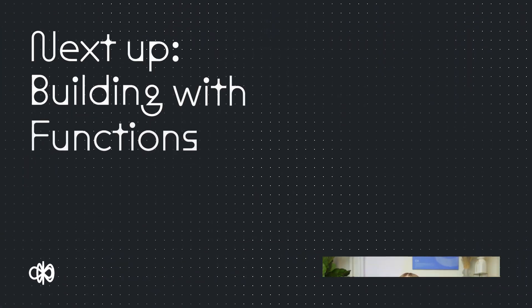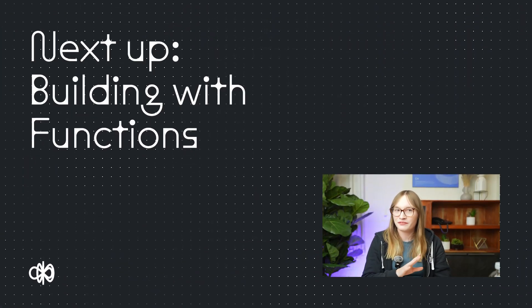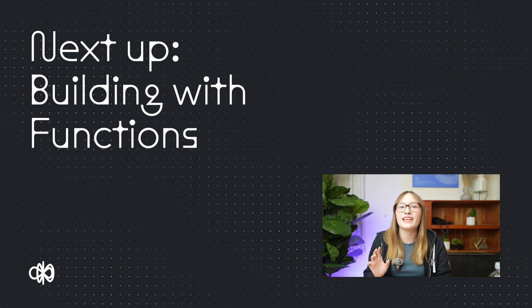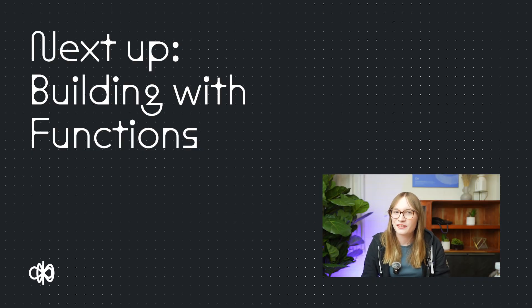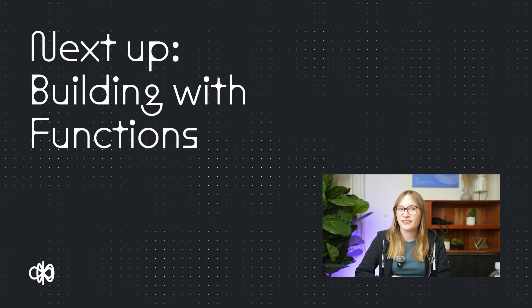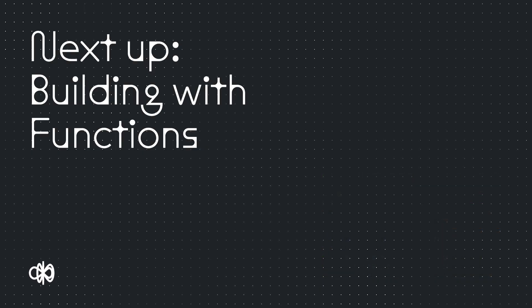Want to learn another superpower? Functions that let you add custom code to your agent? Well, you're in luck. We gotcha.